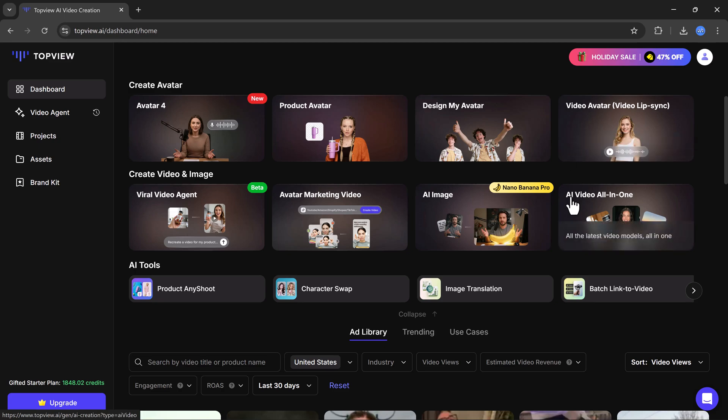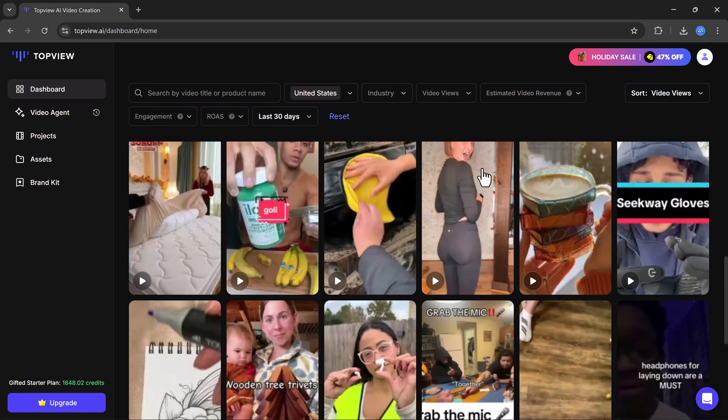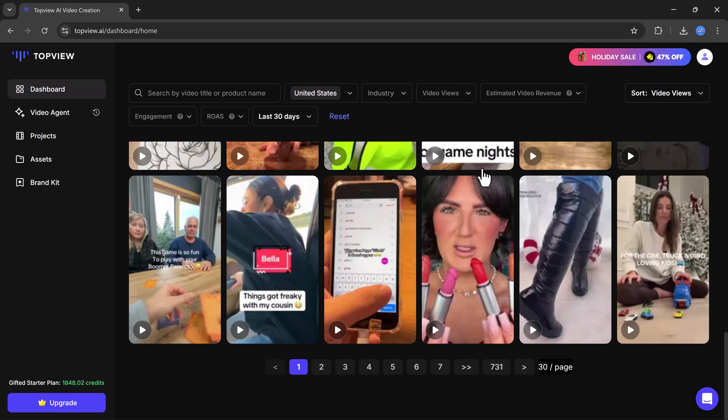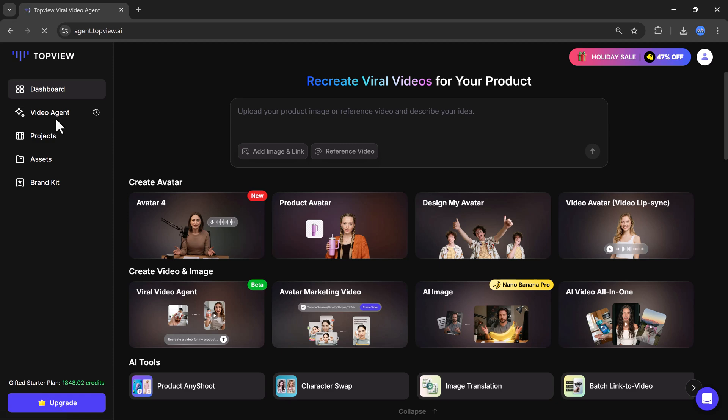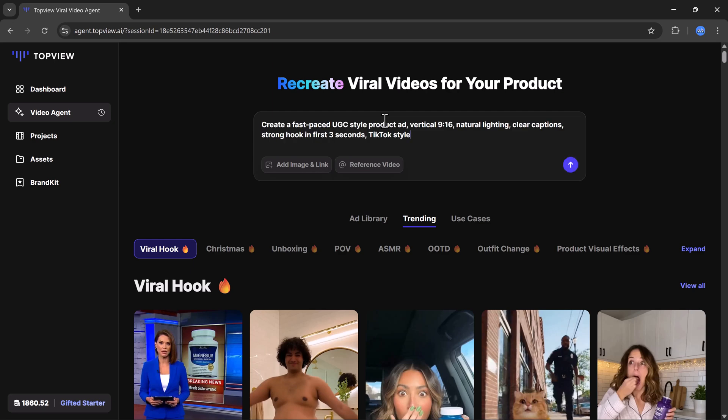There are multiple AI tools available here that you can try, so make sure to check them out using the link in the description. Now let's try the video agent feature.